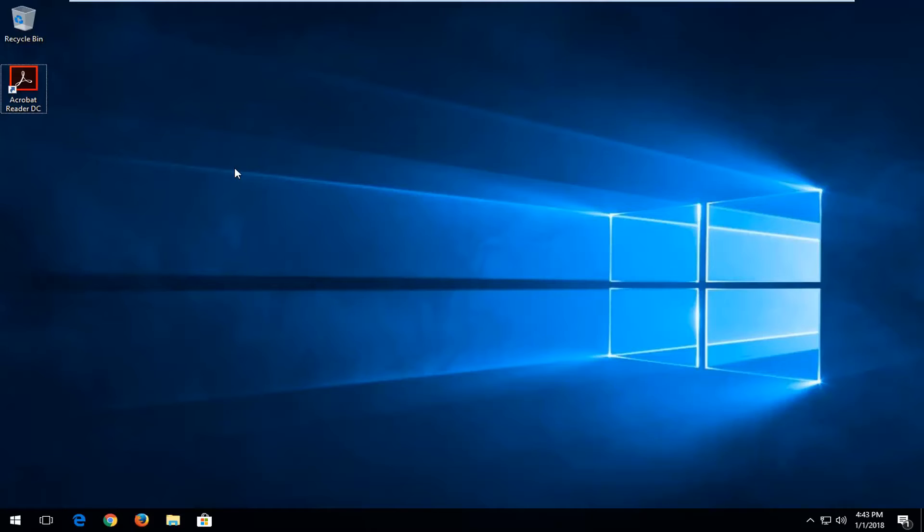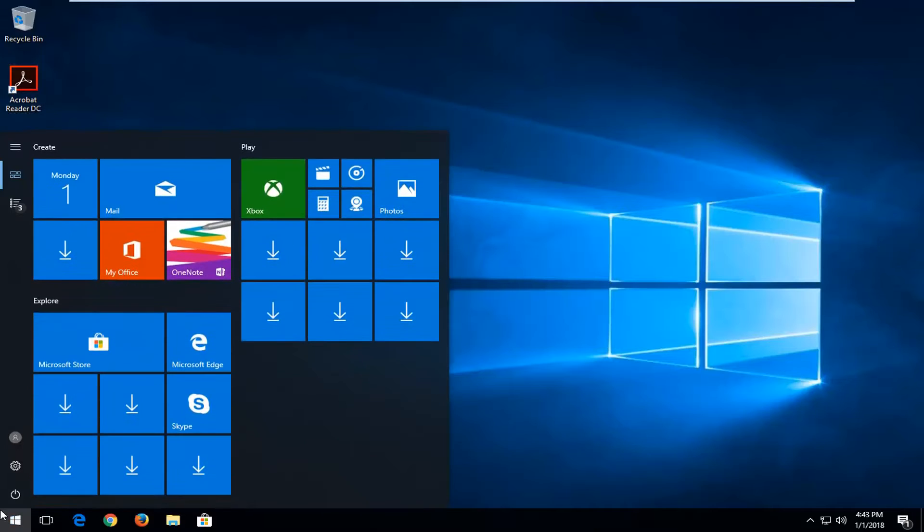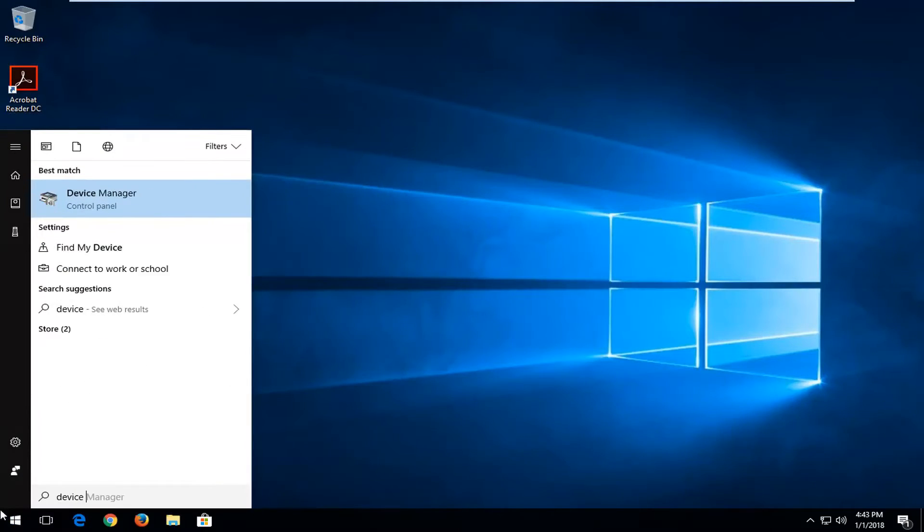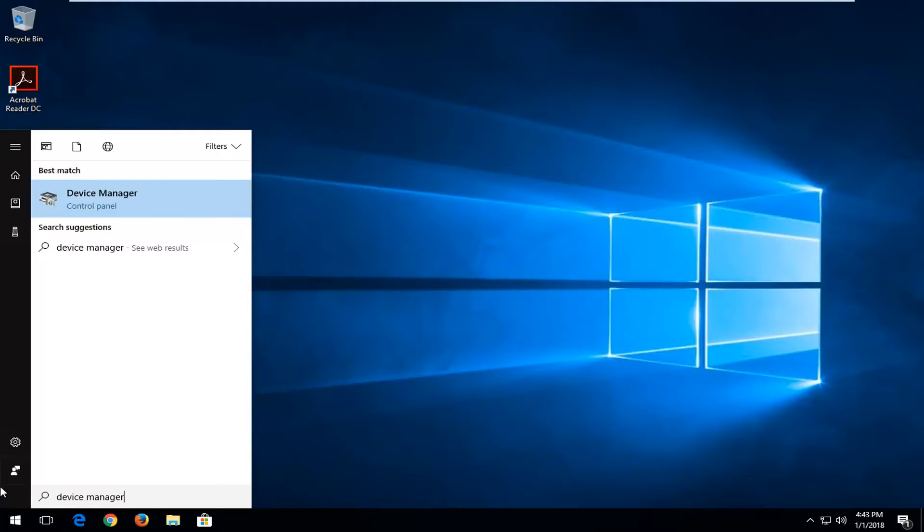So this should be a fairly straightforward tutorial and we're going to jump right into it. We're going to start off this tutorial by opening up the start menu. And you want to just type in device manager right here. Best match should say device manager right above control panel.